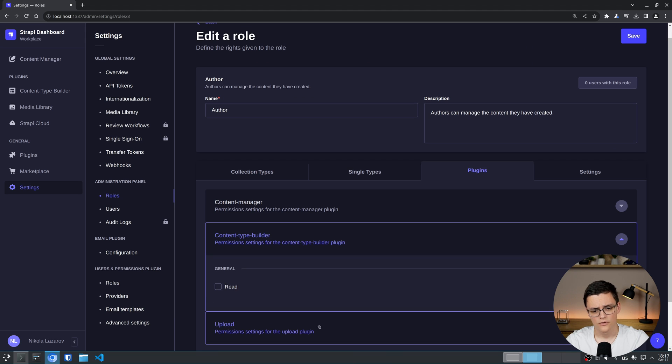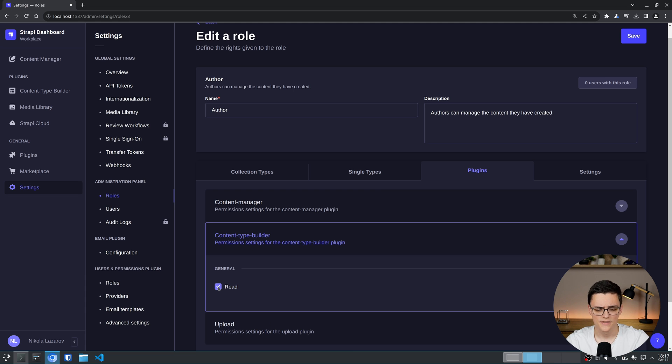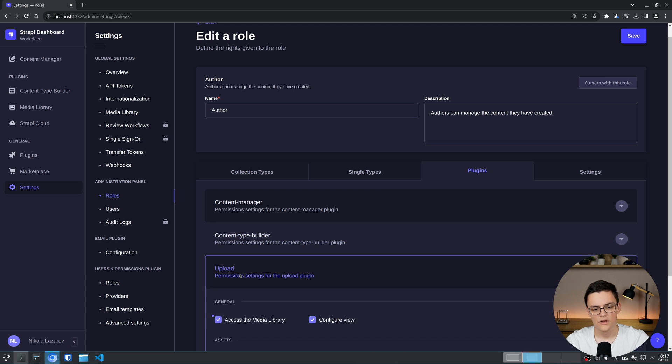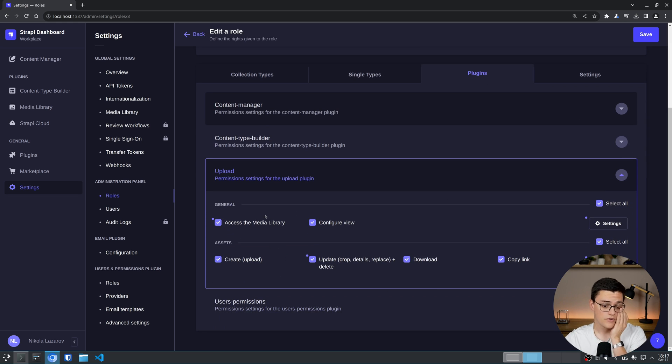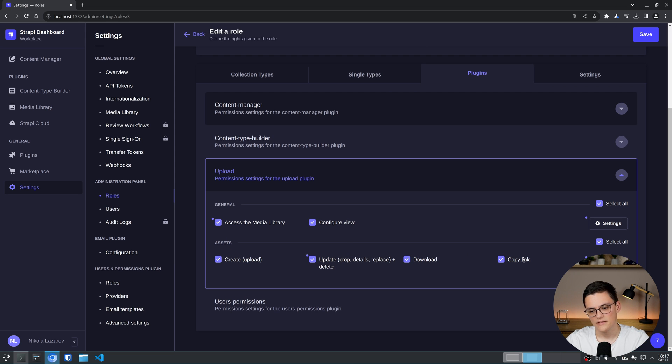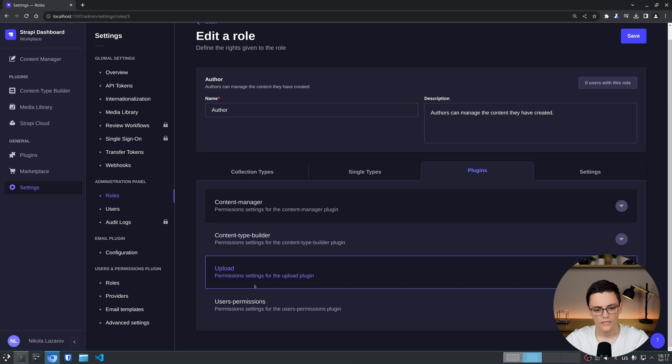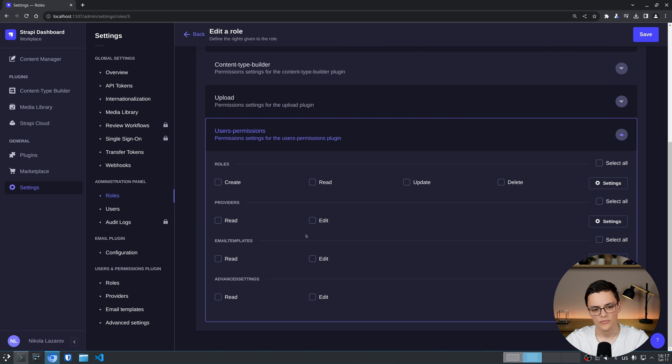For content type builder, we can give users only the read permission. This is because only super admins can access the content type builder. We also have upload. This is the plugin managing the media library essentially. We can give access to the media library from here. And access for assets being create, update, delete and download.